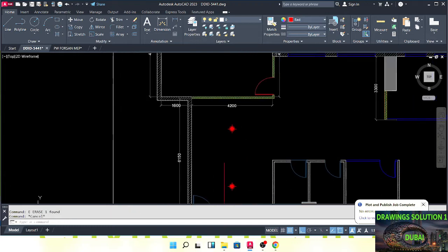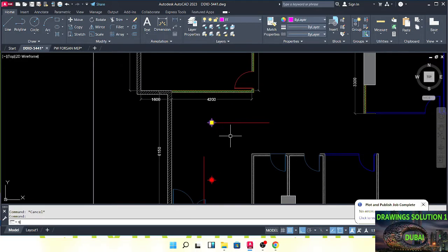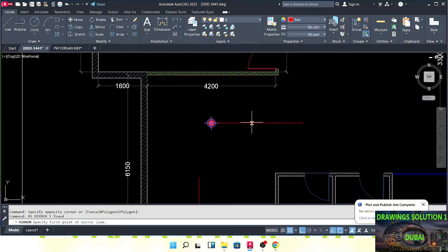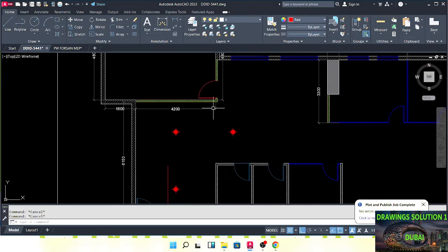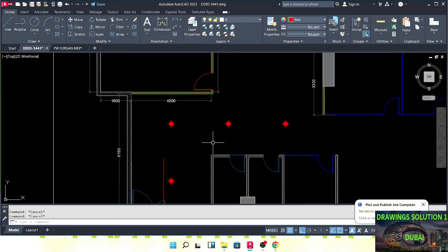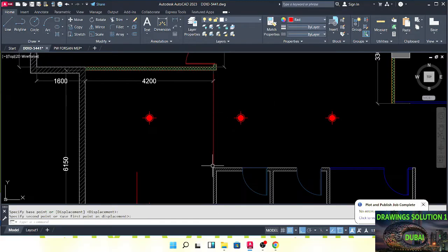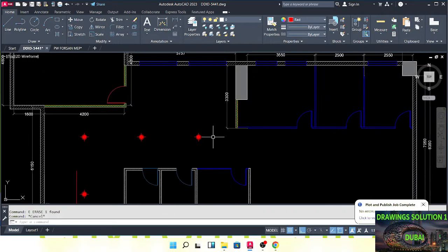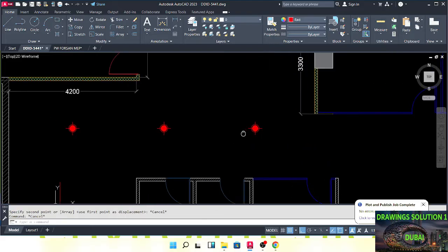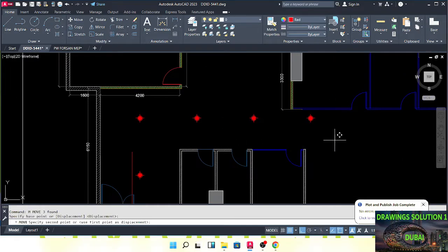Here also we will do 3 meters. We'll do the pipe later once we've completed the placement of sprinklers. We cannot keep two sprinklers here in the center because if we make 3 meters from here, one sprinkler will be here and one sprinkler will be here, giving us less distance from the wall to the sprinkler.